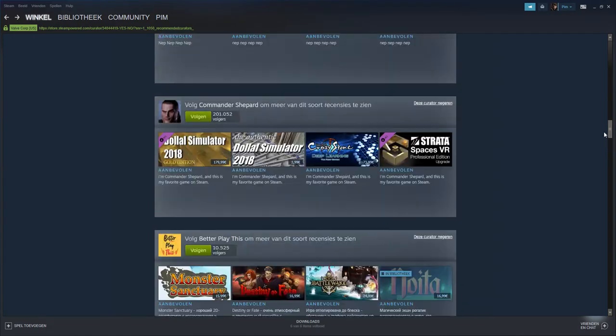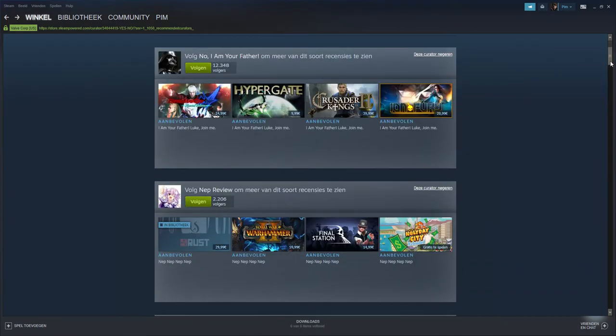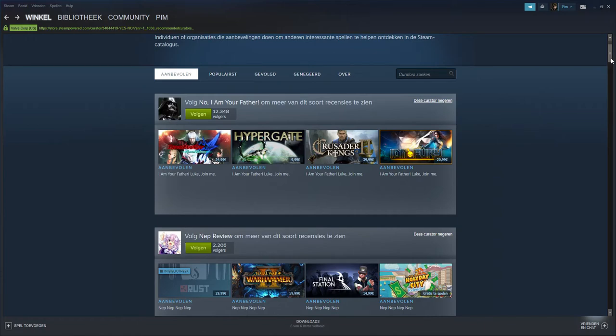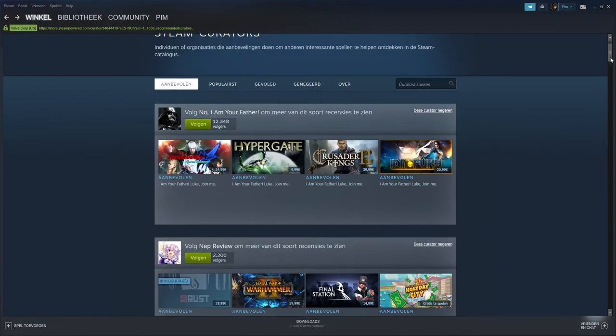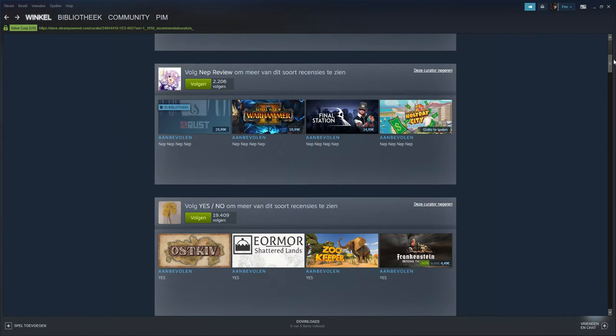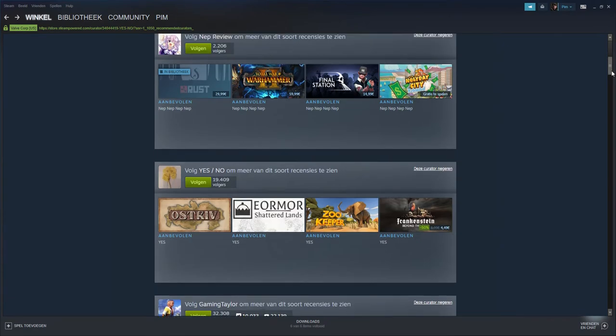But then, I mean that's the good side of the curators, but then you got the trash side. You got I Am Your Father with 'look I'm your father,' then you got Nap Review with his nap nap nap comments on it.